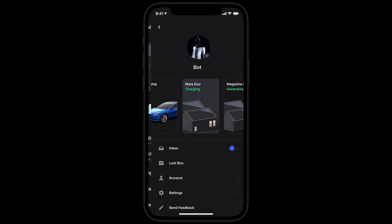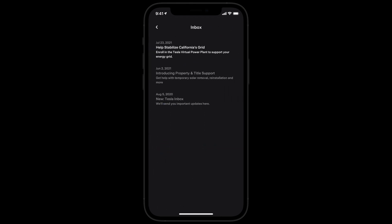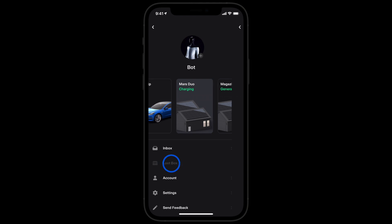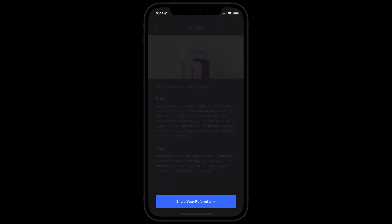Your inbox is where you'll find important updates from Tesla. Earn rewards by referring friends and family. Share your referral link from the loot box.